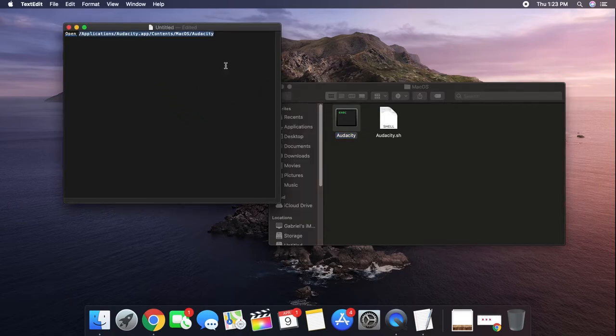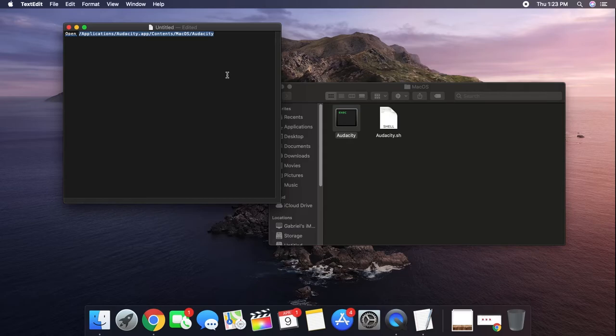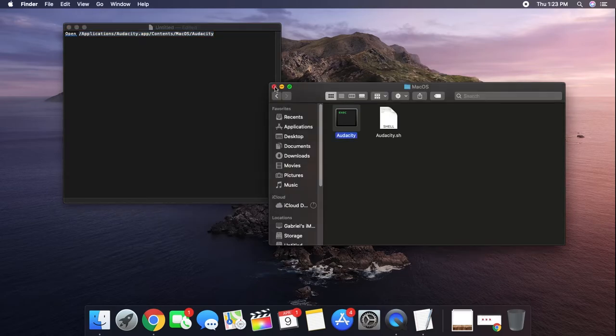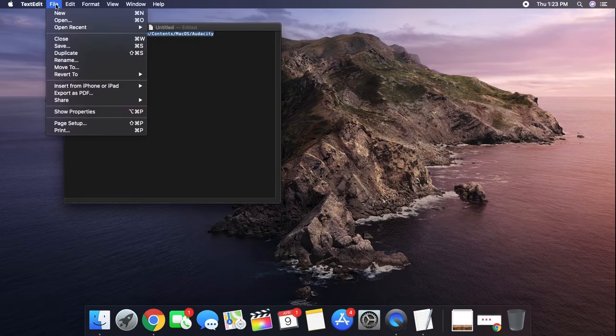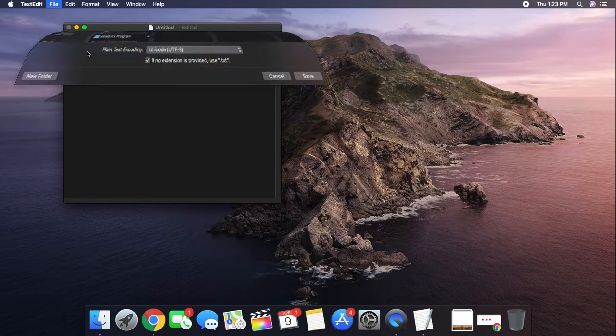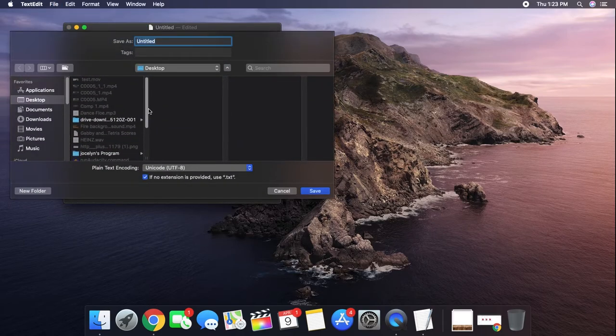Make sure that there is a space between 'open' and the text you just pasted in, and now you can close the Finder window. Now click File, Save, and give the file a name with a .command extension.